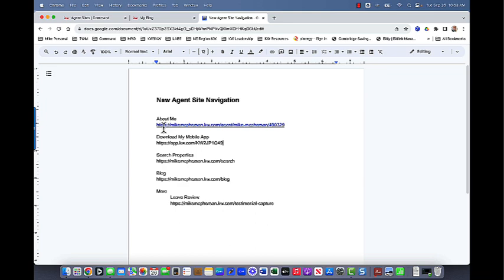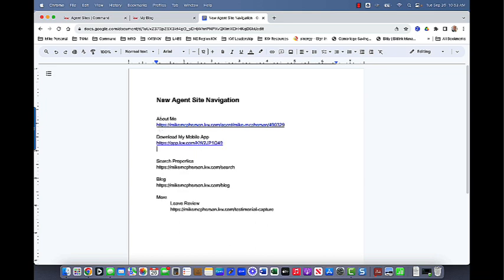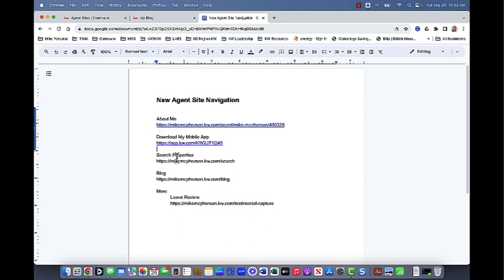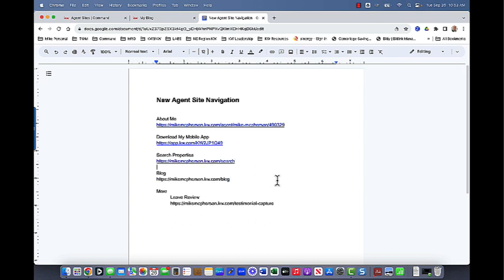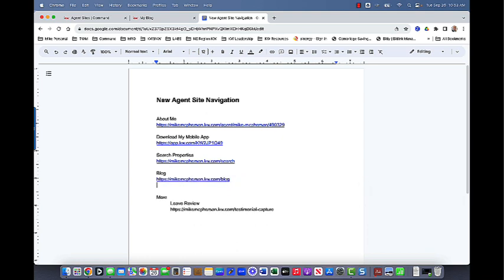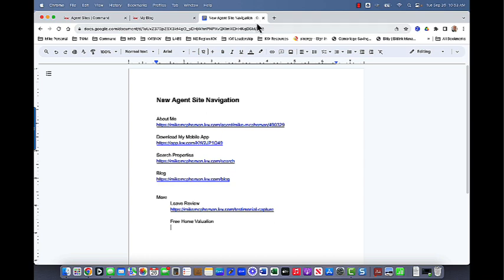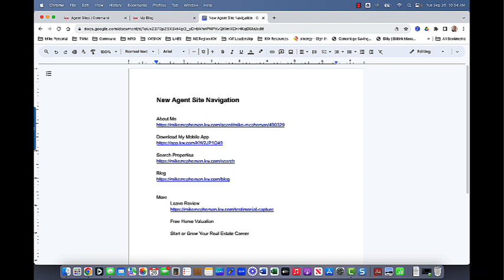So now I'm going to have about me, download my mobile app, then we're going to have search properties and the blog. So under more, I'm going to put a couple of other things here. So for me, I'd like to have a free home valuation. And I use cloud CMA. So I'm going to go and grab my cloud CMA URL, and I will copy that in there as well. I'm also going to do join KW. And I might say that a little differently. I might do maybe start or grow your real estate career. There we go.